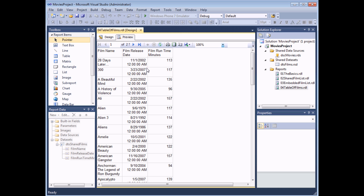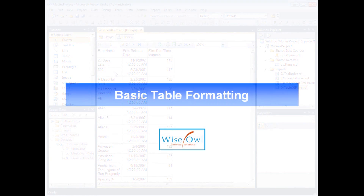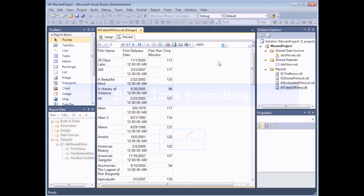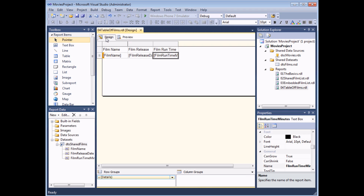There we go — there's a bit of tidying up to do. We'd want to make sure that our columns are the correct width, deal with the slightly poor date formatting, and maybe change the column headings as well. To change anything about the design of the table, such as column widths and date formats, we'll need to head back to the design view.